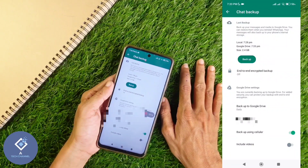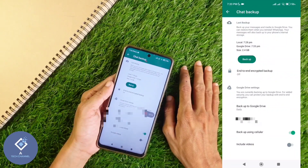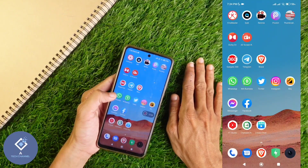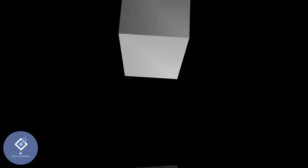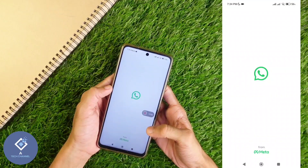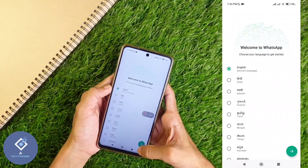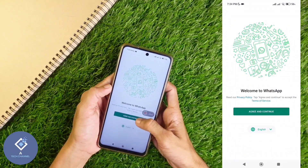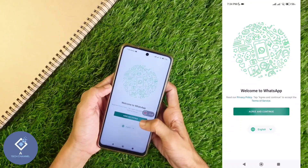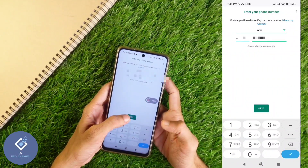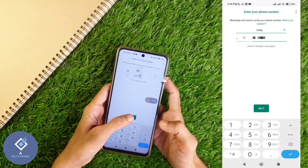Now the backup is completed. Now take your new phone and install WhatsApp. You will be asked to select your language — for example, I am selecting English. After that, you can see the 'Agree and Continue' option. Click on it, then give your phone number. After entering your phone number, click the Next button, then click OK.